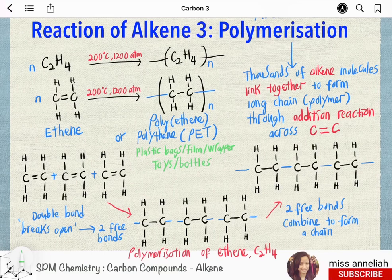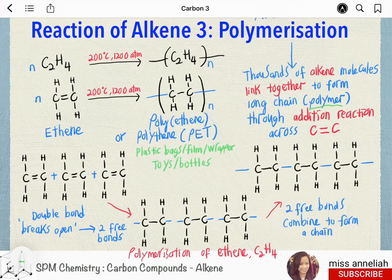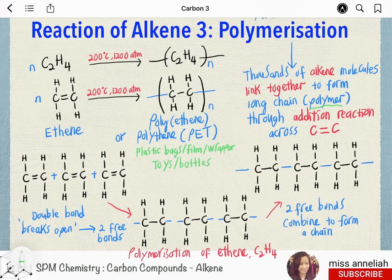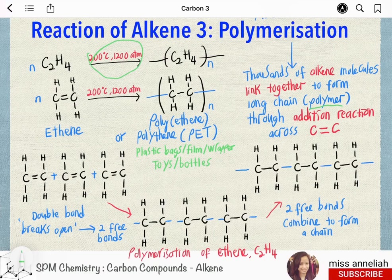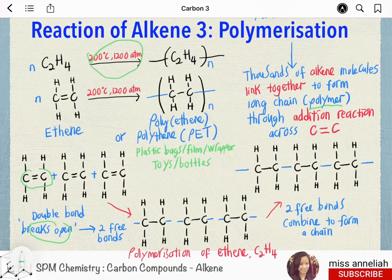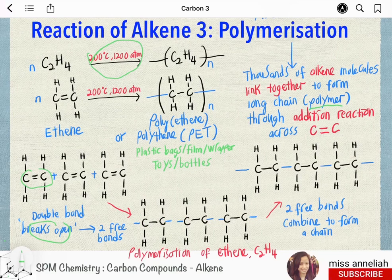In polymerization of alkenes, thousands of alkene molecules link together to form a long chain of polymer through addition reaction across the C-C double bond. Because the polymer is formed through addition reaction, this polymerization is called addition polymerization. The polymerization of ethene is carried out by heating to 200 degrees Celsius with 1200 atmospheric pressure. Ethene, which is the monomer, contains the carbon-carbon double bond which will break open when heated, so each carbon atom will have a single free bond.